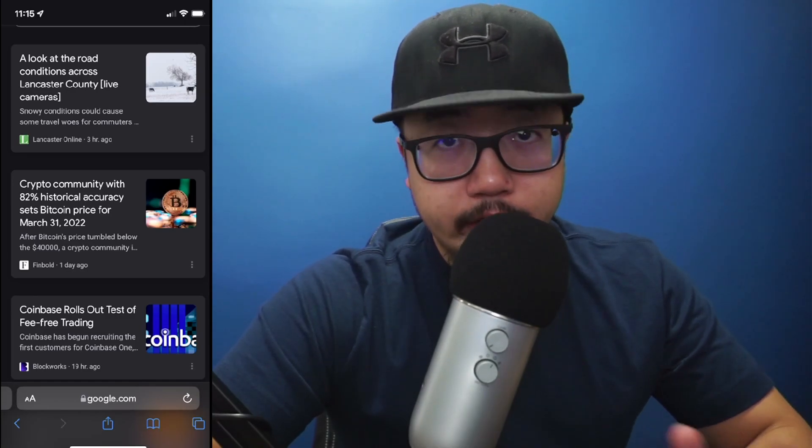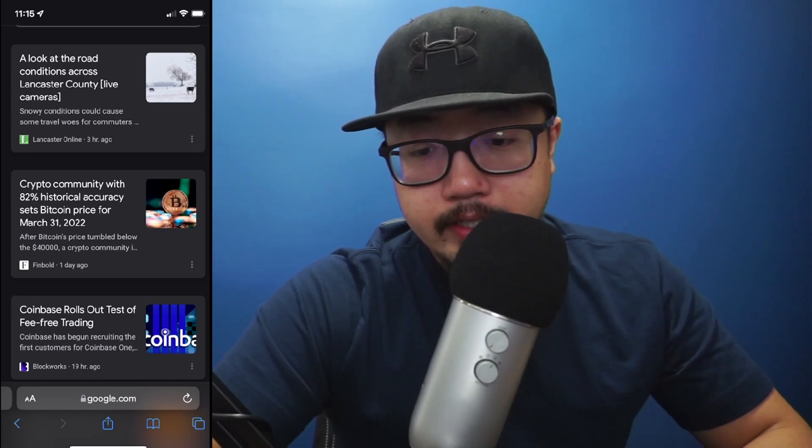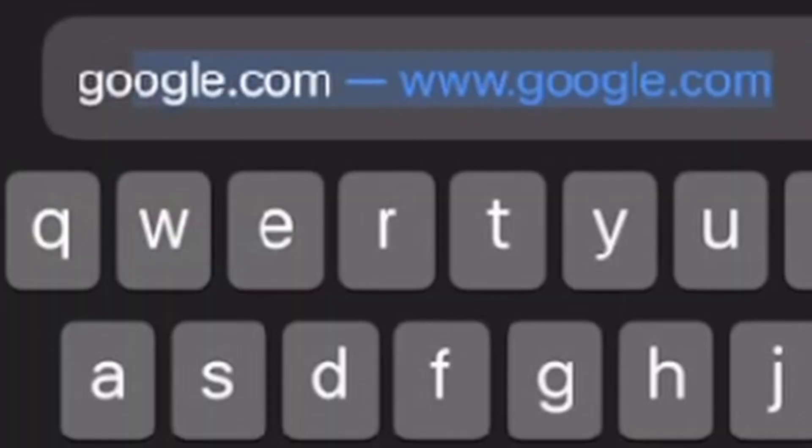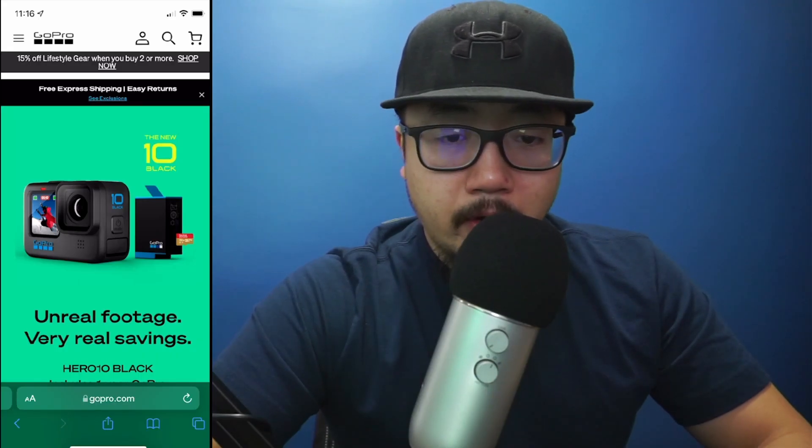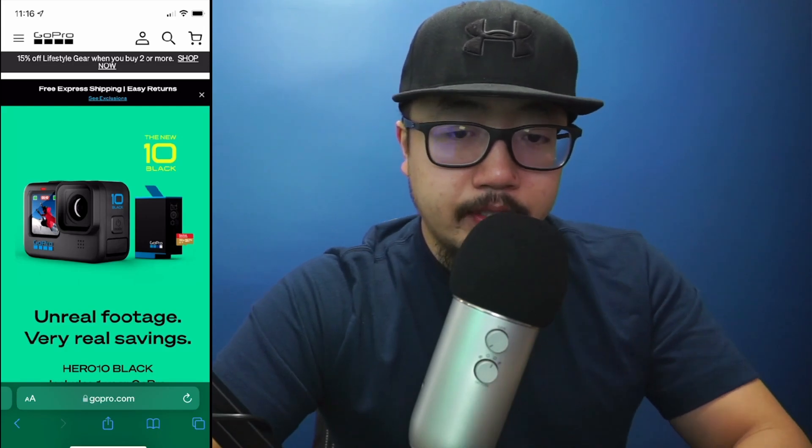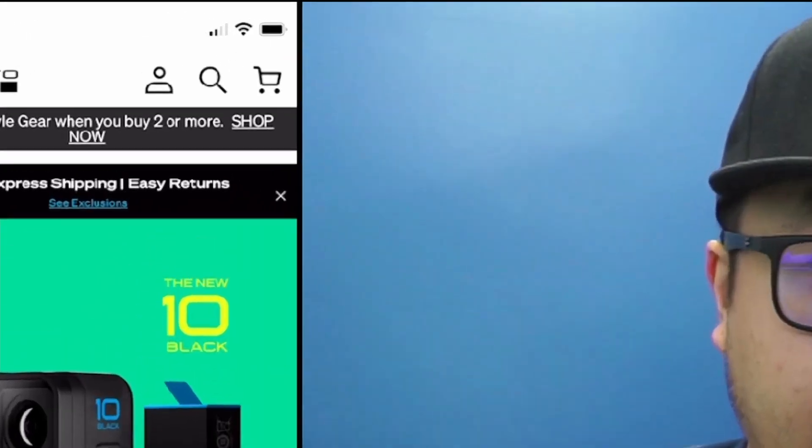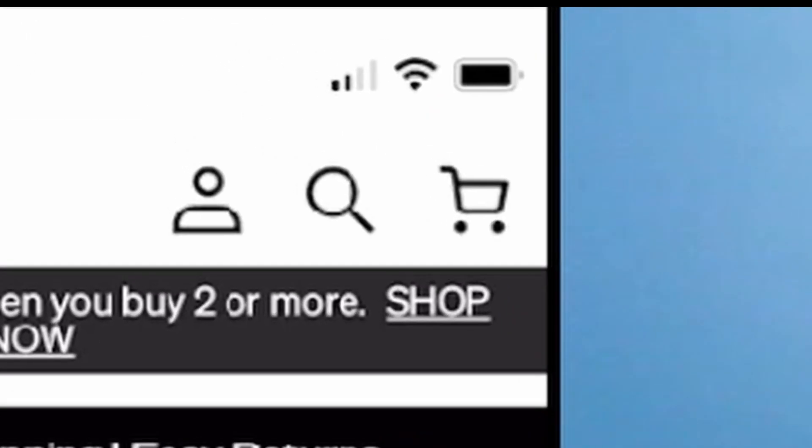Go to gopro.com. I'm on GoPro's website. At the top you see multiple tabs. Along the right you see a person icon, magnifying glass, and a shopping cart. Click on the person icon.